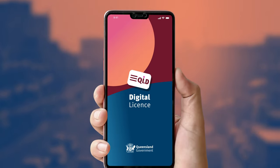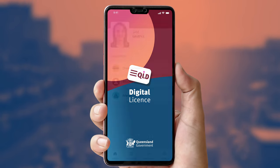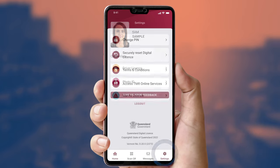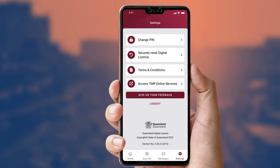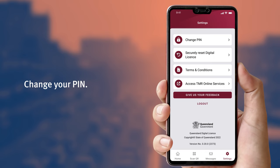You can easily reset your digital license app pin anytime using the settings function. Tap the cog icon at the bottom of the app screen. To change your pin, select change pin from the options menu.